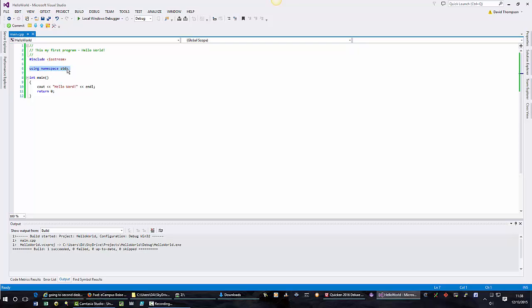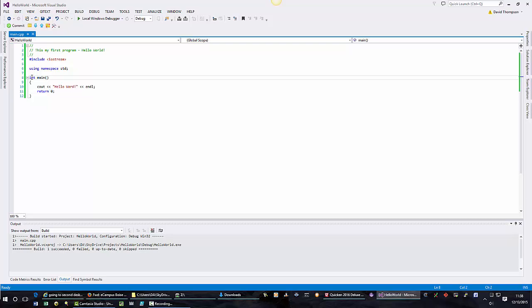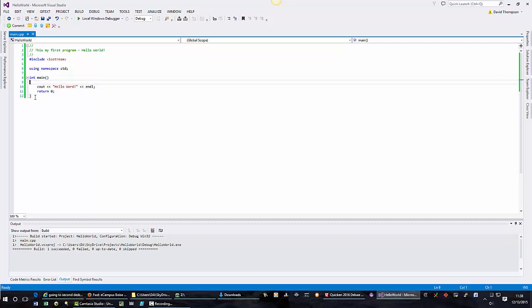A C++ program will always have a main program. The main program is always called first and it always returns a zero if it is successful. This return zero corresponds with that int up here on line eight. So I'm going to return an integer and it is zero. Then I have the curly braces which denote the start of the function and the end of the function.